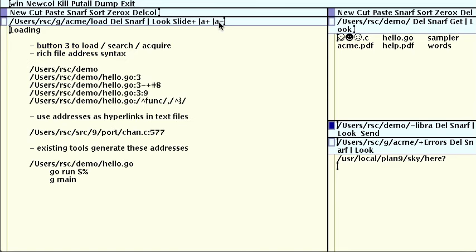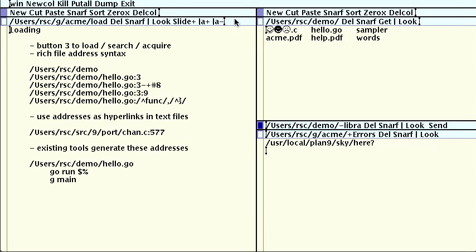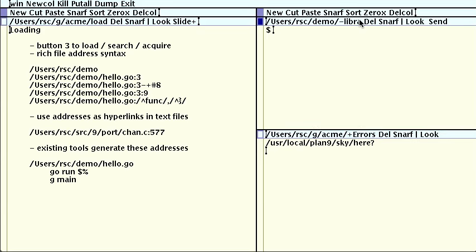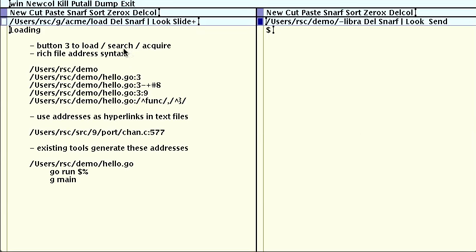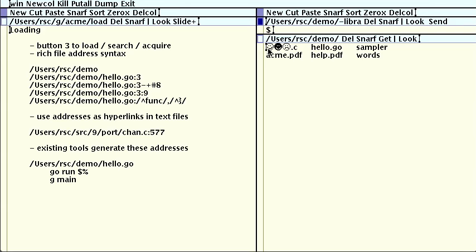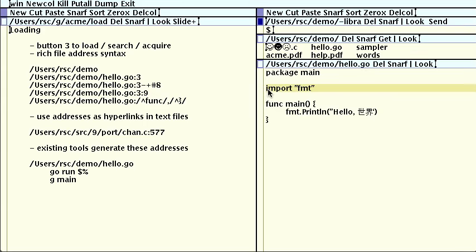Now let's look a little more in depth at loading text with button 3. We've seen that we can search for literal text and open files, but in fact the syntax accepted here is quite rich. We saw before that loading a file or directory name opens that file or directory. If the file is followed by a colon line number, Acme opens the file to that line. The next address is pretty advanced. It says to select the third line, but then the minus moves to the beginning of the line, and the plus number 8 moves forward 8 Unicode characters, which puts the cursor just inside the quoted string, fumped.